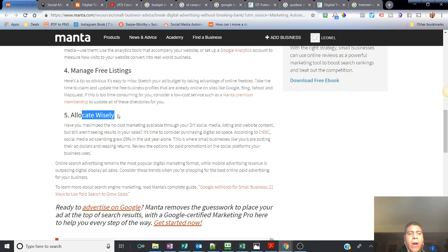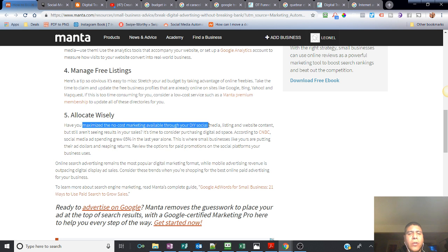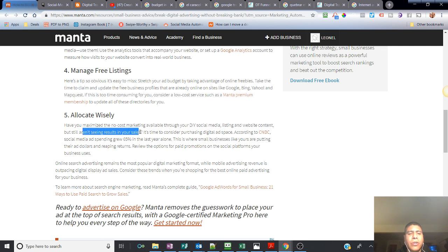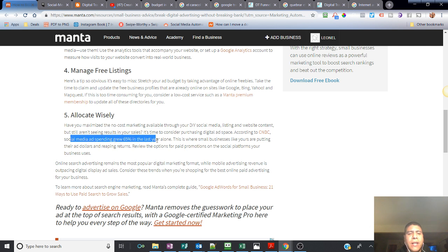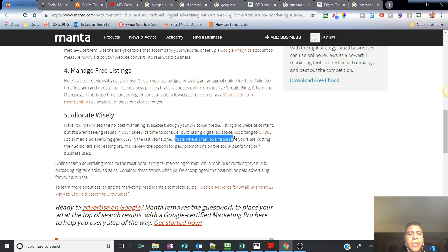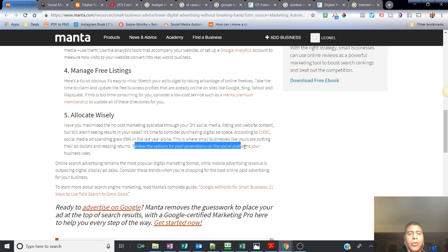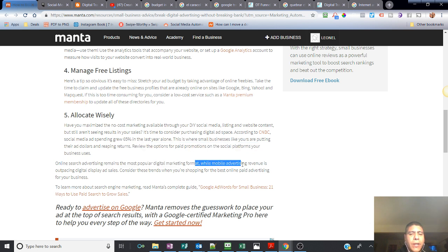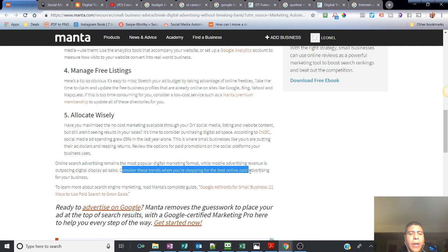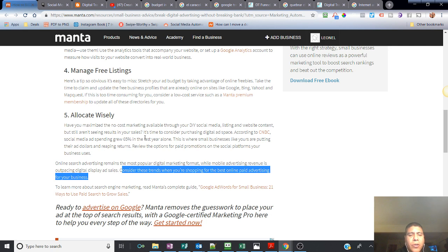And then number five, allocate wisely. Have you maximized the no-cost marketing available through your DIY social media listings and website content, but still aren't seeing results in your sales? Then it's time to consider purchasing digital ad space. It's time to see if digital advertising will work for you. According to CNBC, social media ad spending grew 65% in the last year alone. This is where small businesses like yours are putting their ad dollars and reaping returns. Review the options for paid promotions on the social media platforms your business use. Online search advertising remains the most popular in digital marketing format, while mobile advertising revenue is outpacing digital display ad sales. Consider these trends when you're shopping for the best online paid advertising for the type of business you have.